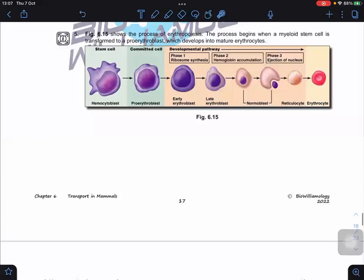Looking at how erythrocytes develop: the process starts from stem cells which have a nucleus. During development the nucleus is ejected from the cells. When the nucleus is removed to form erythrocytes, the cells are still eukaryotic because during their lifespan they originally had a nucleus. But towards maturation, the nucleus, mitochondria, and ER become absent inside the mature red blood cells.